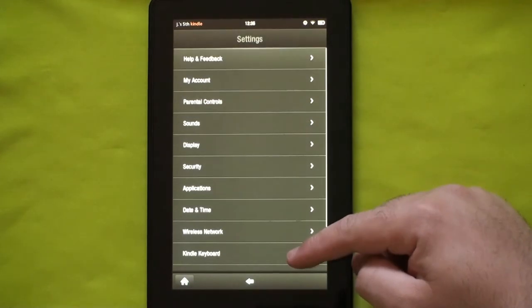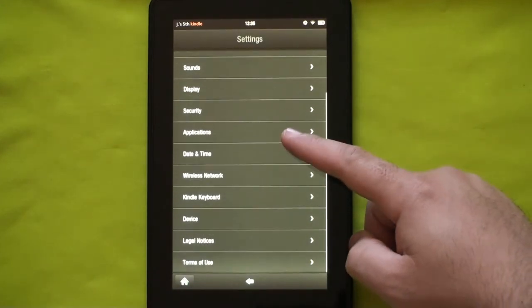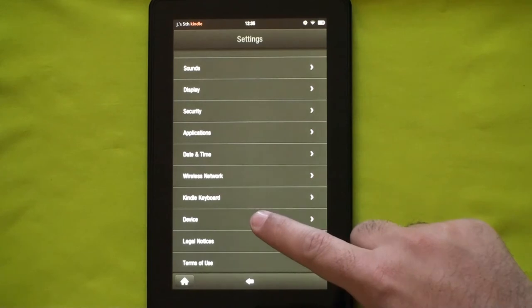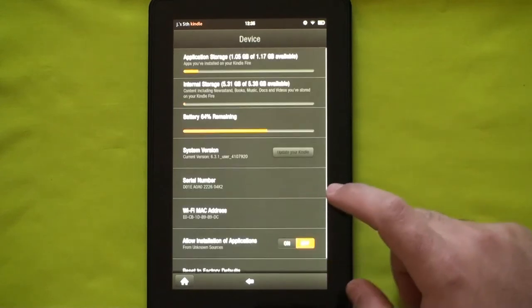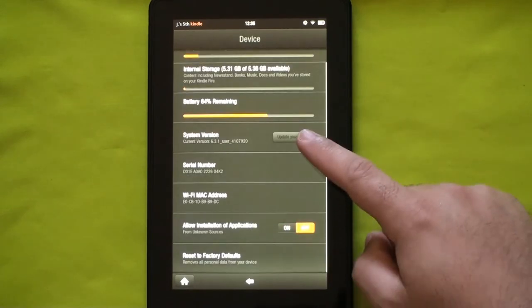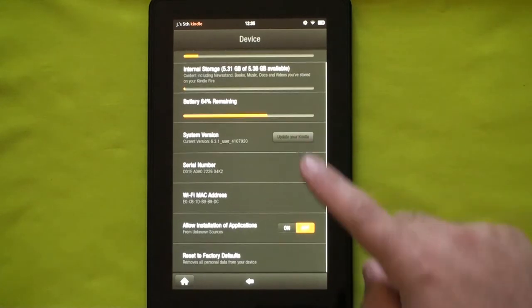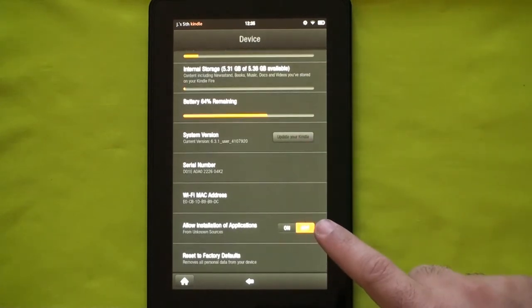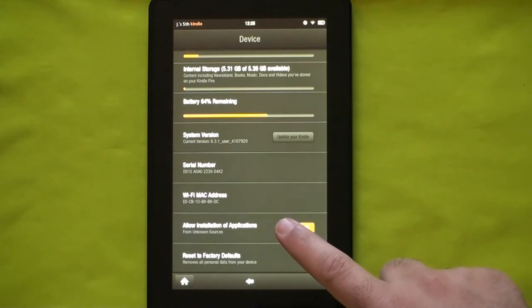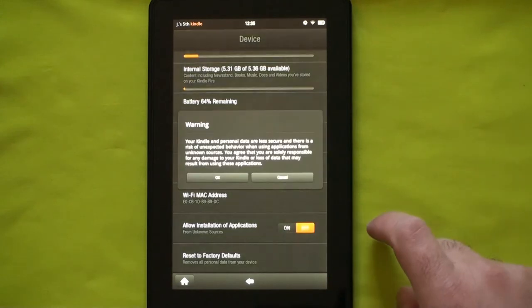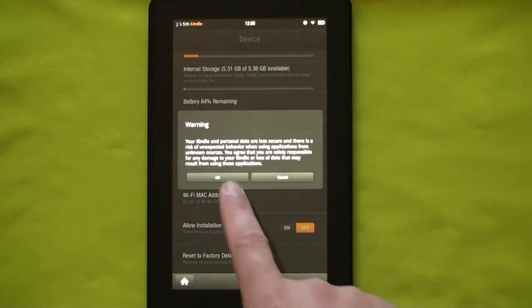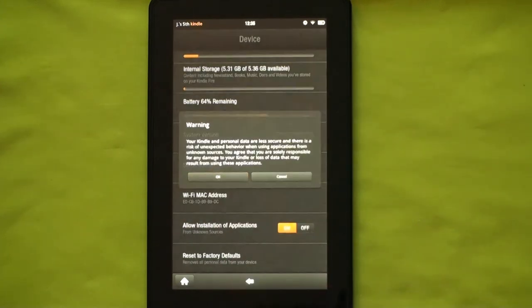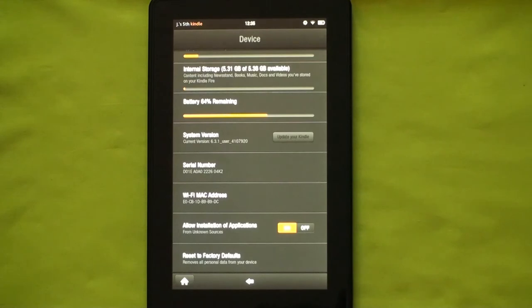To do so, tap on the top right corner of your Kindle Fire screen, then go to More, scroll down to Device, and allow the installation of applications by switching it to ON.